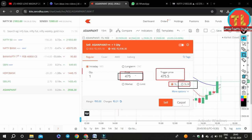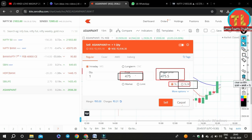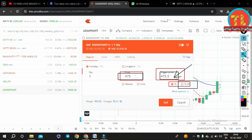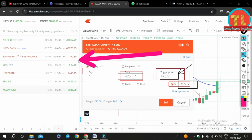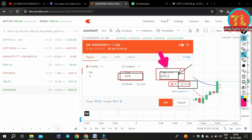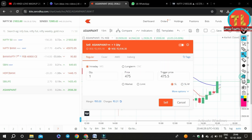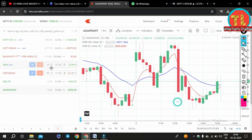A Stop Loss order is a passive order. To make it active, we have to enter a trigger price. This trigger price is slightly above or equal to your stop loss price, and it is the level after crossing which the stop loss order becomes active from passive. For example, if we bought SBI stock at Rs. 500 and want to exit at Rs. 475, then our stop loss price is Rs. 475 and the trigger price can be placed at or above Rs. 475.